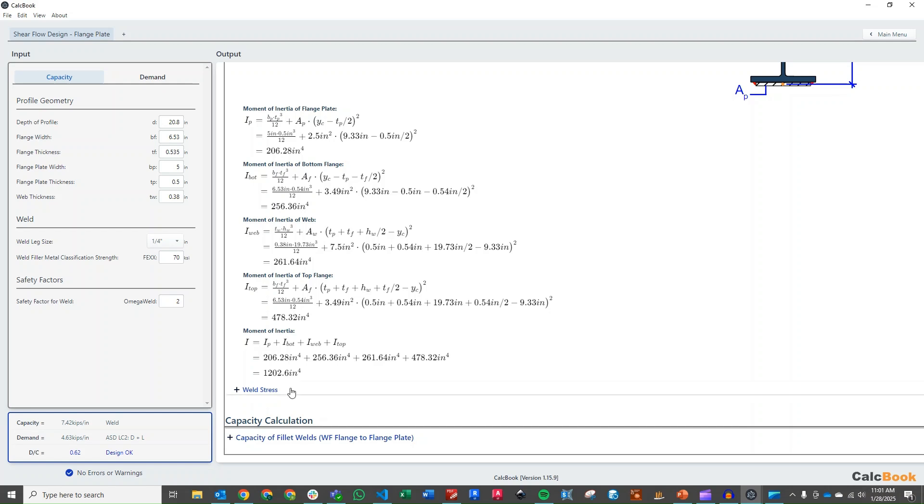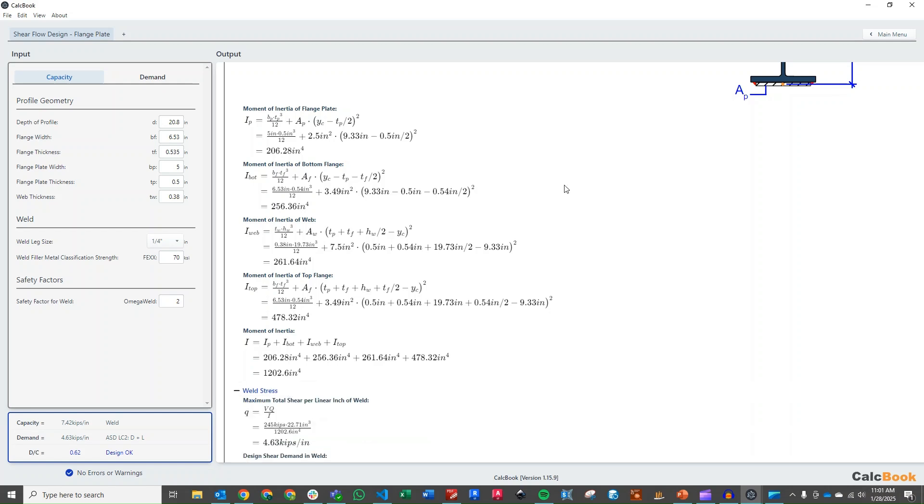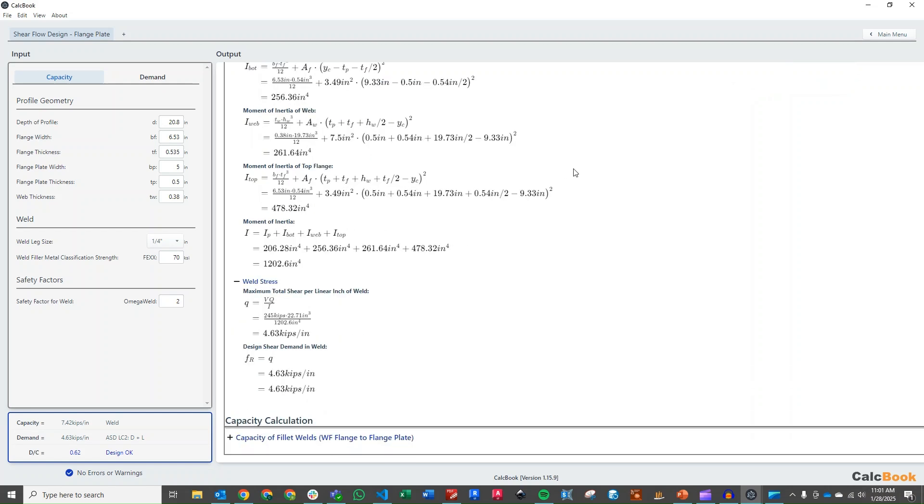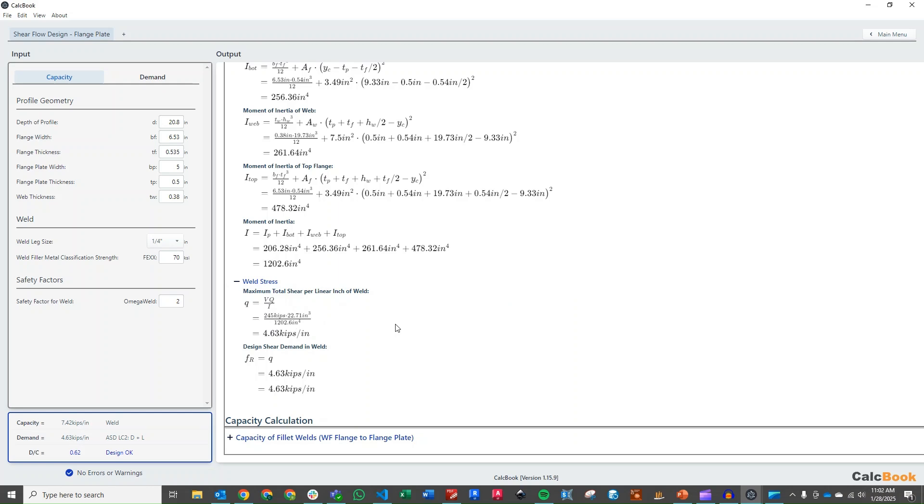And then from there we can calculate our weld stress. We have our weld equation there for small q, VQ over I, so we take our V of 245 kips, our first moment of area Q, big Q, and then divide by our moment of inertia, and we get a required shear per linear inch of 4.63 kips per inch, and that is going to be our demand or our required shear demand in the weld.